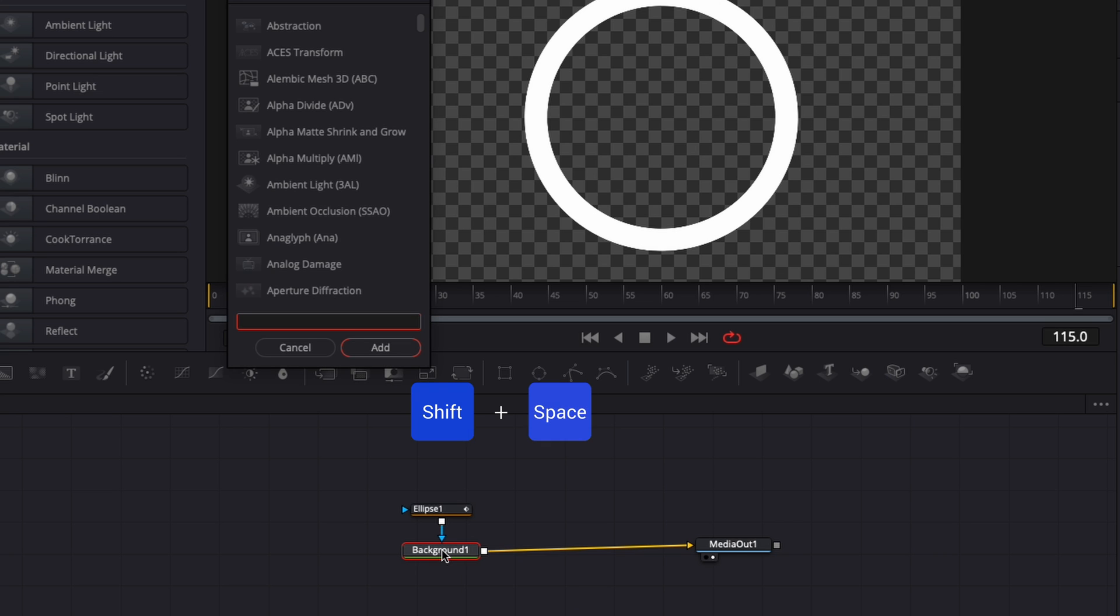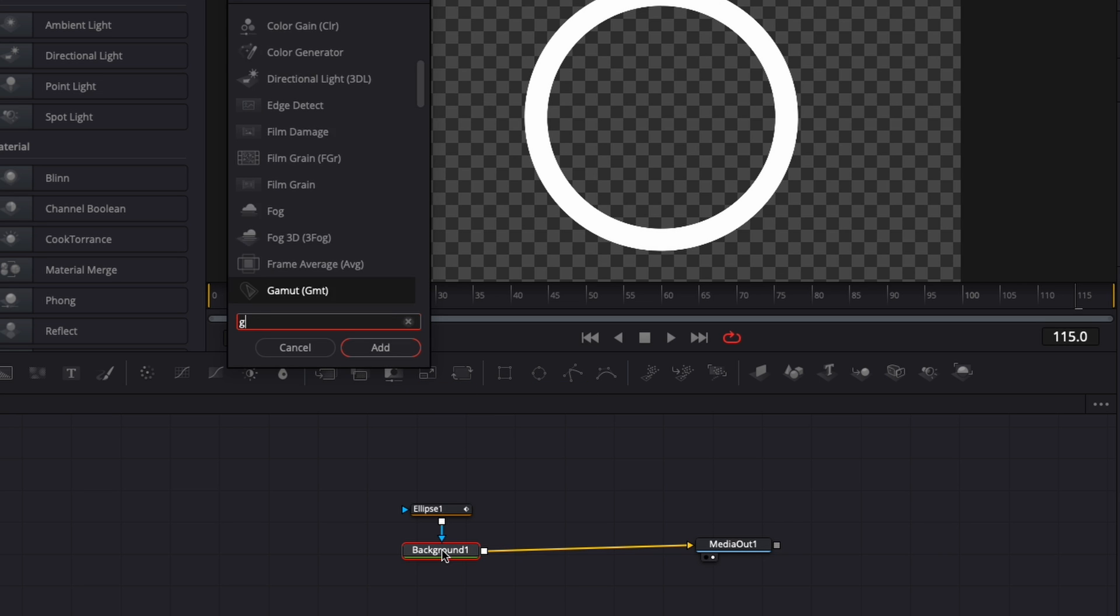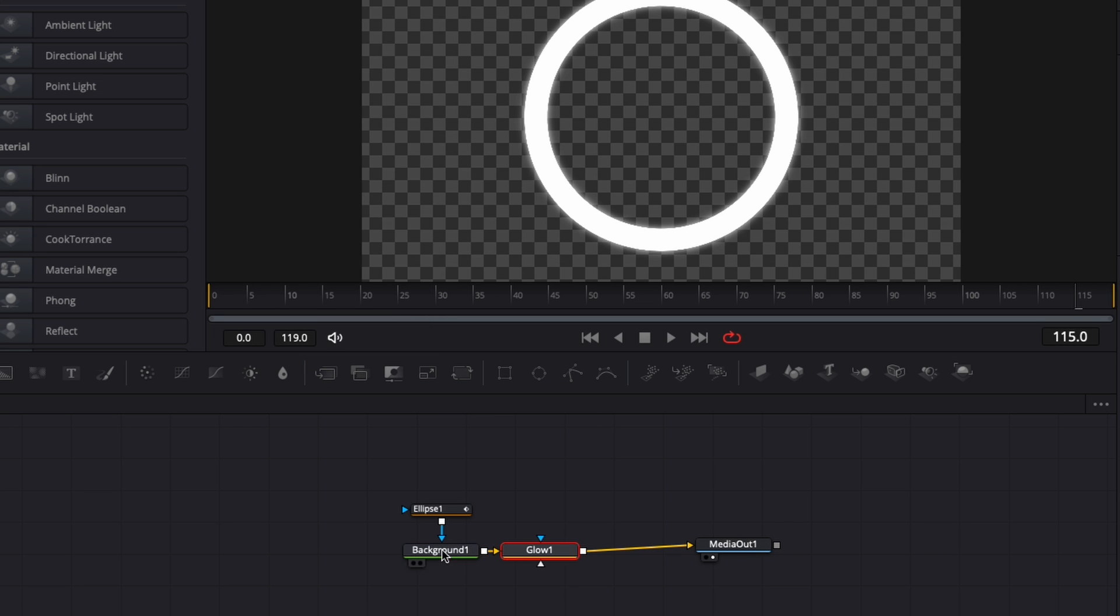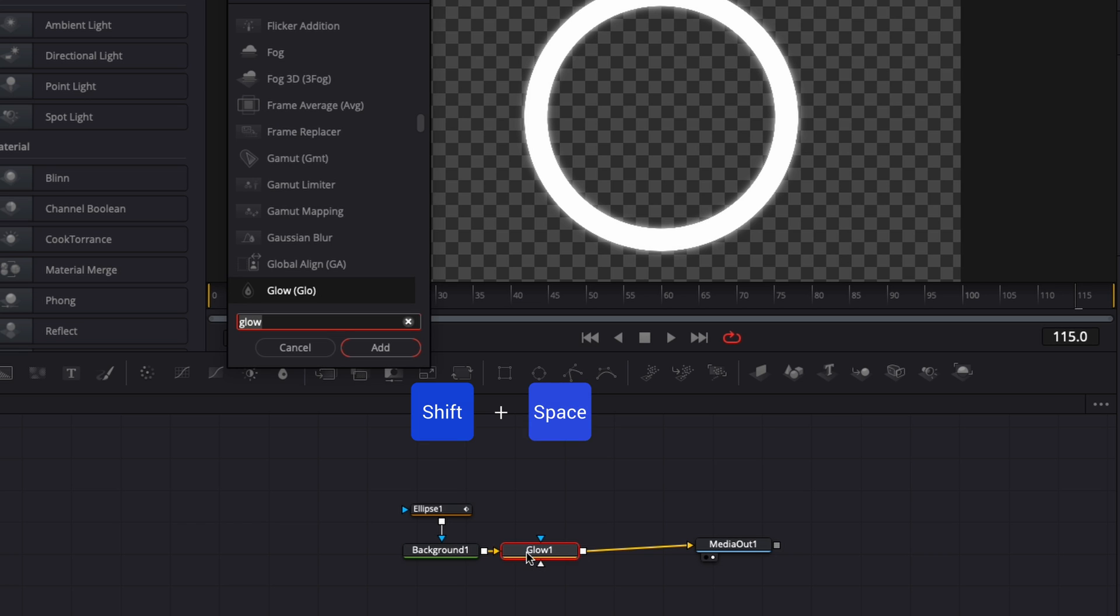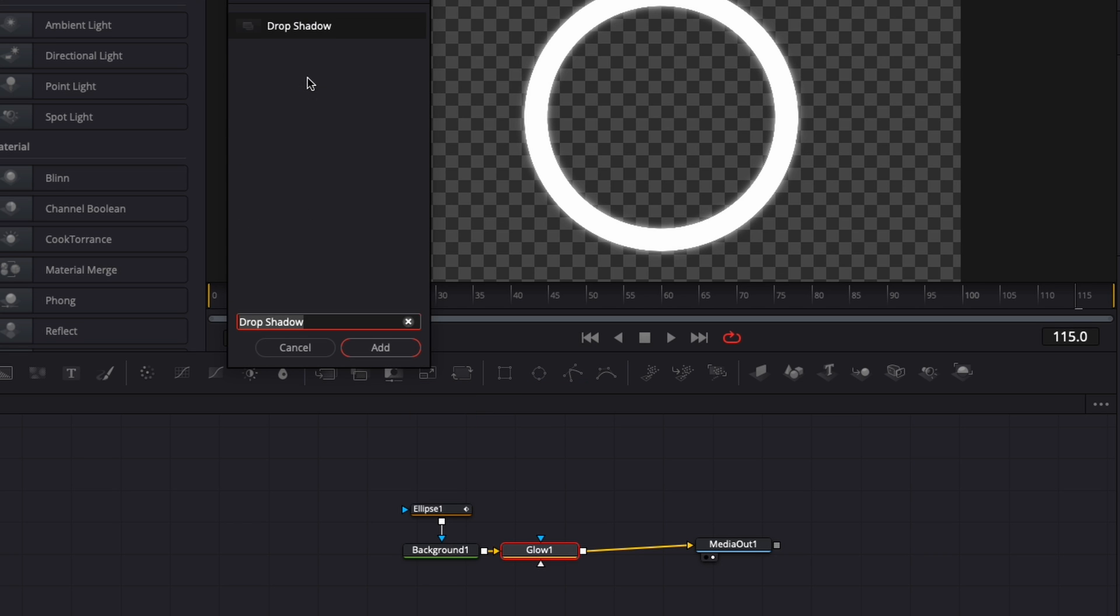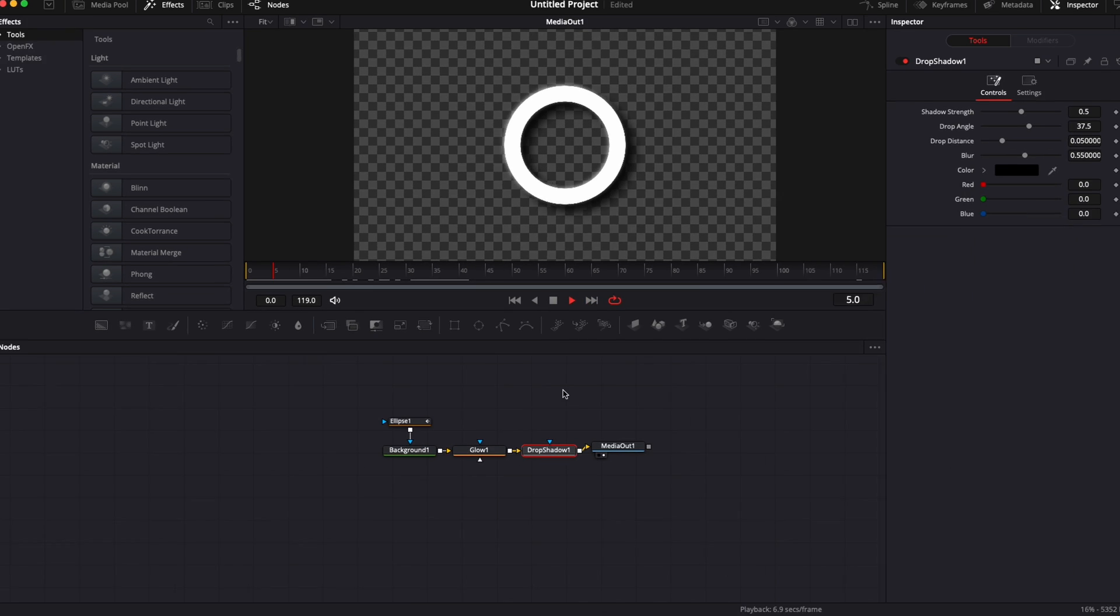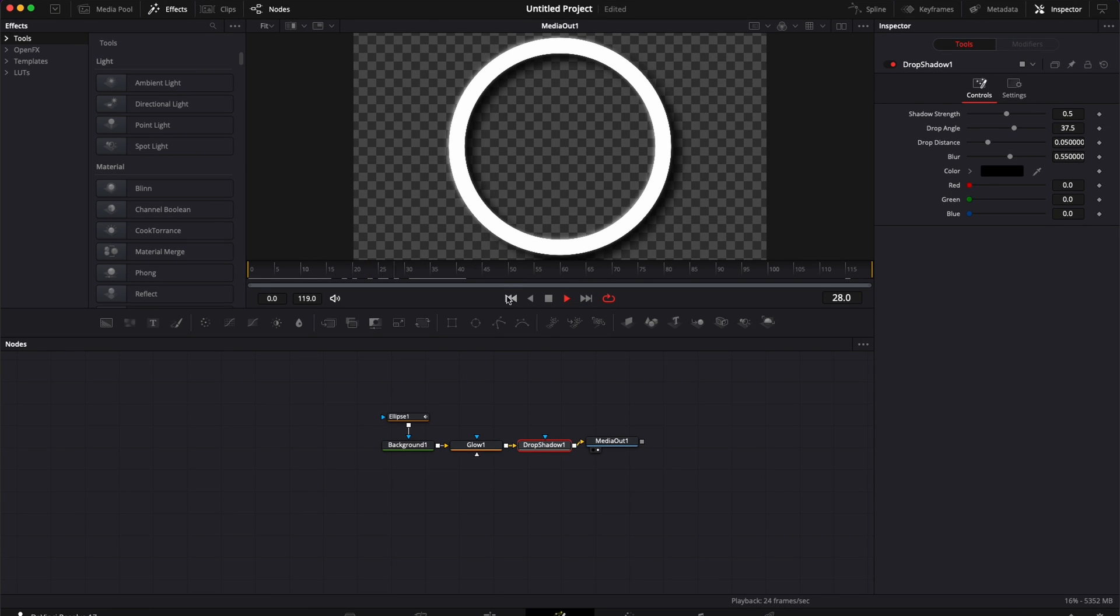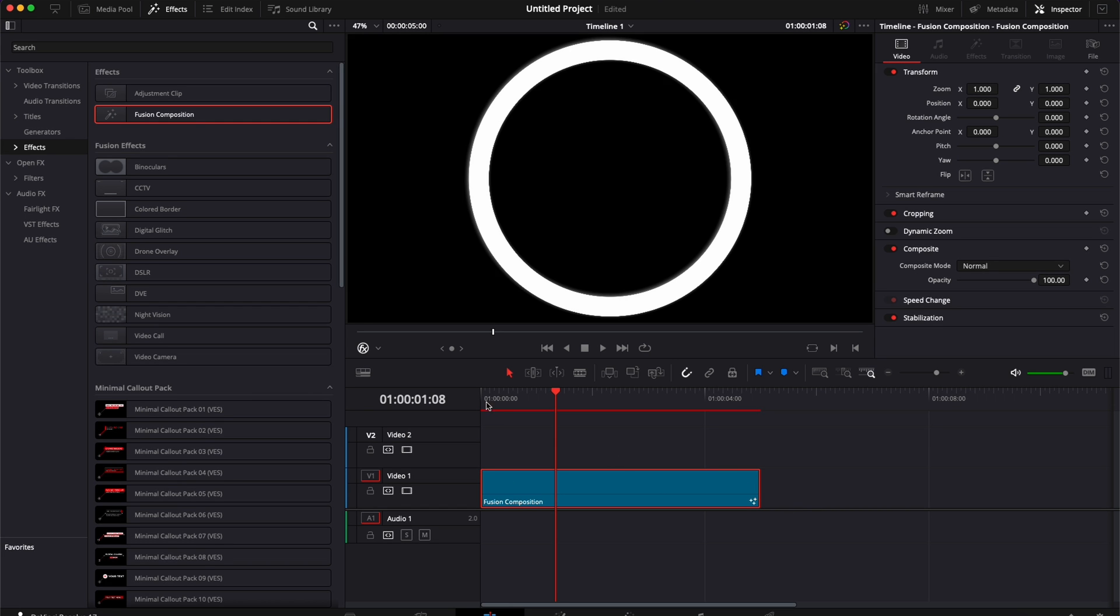Now I'm just going to select the background, hit shift space, and I'm going to bring glow. And then I'm going to hit shift space again, and I'm going to bring shadow. We're going to bring a drop shadow right here. And here we have a cool shape animation and we can go back to the edit page.